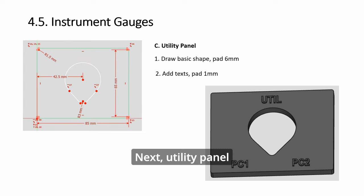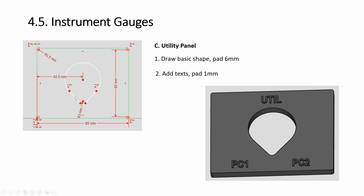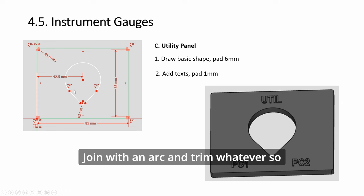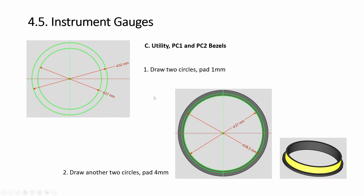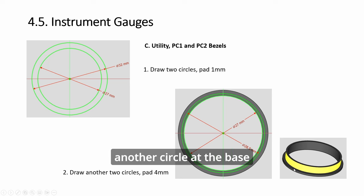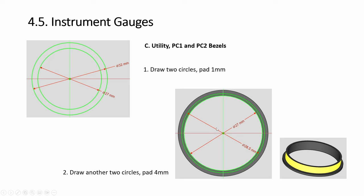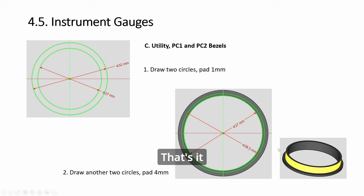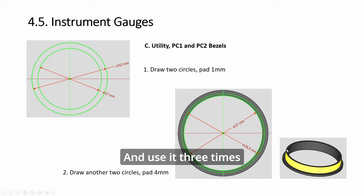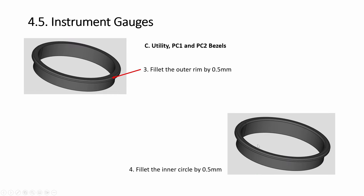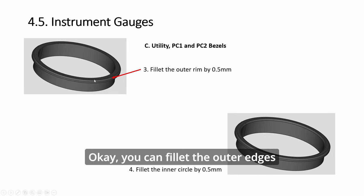You select the four corners and choose chamfer and you get this. Next, utility panel: just draw circle, draw a shape, and then join with an arc and trim. This one, you basically pad this up here, have another circle at the base.